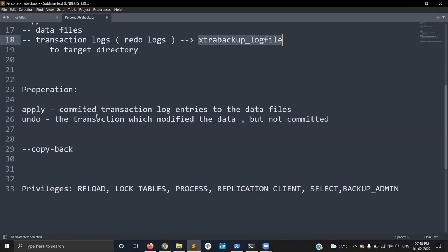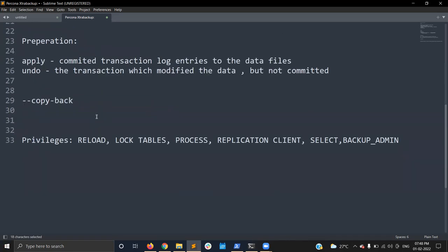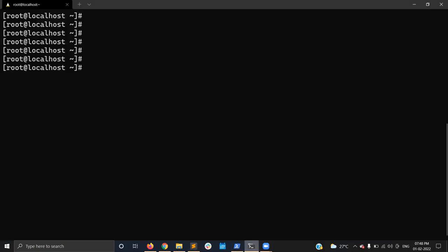Once prepared, your backup is consistent and you can restore it using copyback or moveback — I'll show that in the demo. These are the minimum privileges you need to perform the backup. Now let's go to the demo section.